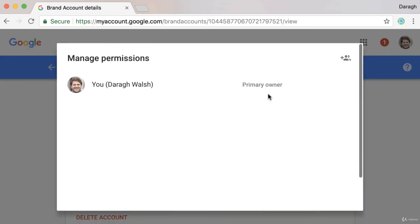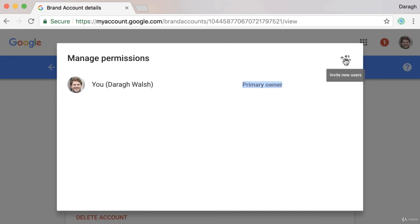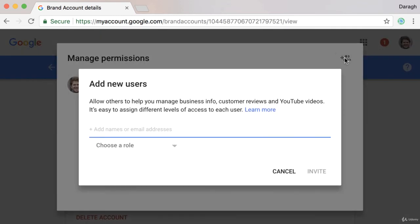You can see here that I'm the primary owner, and if I do want to invite new users, I can just click on this icon.